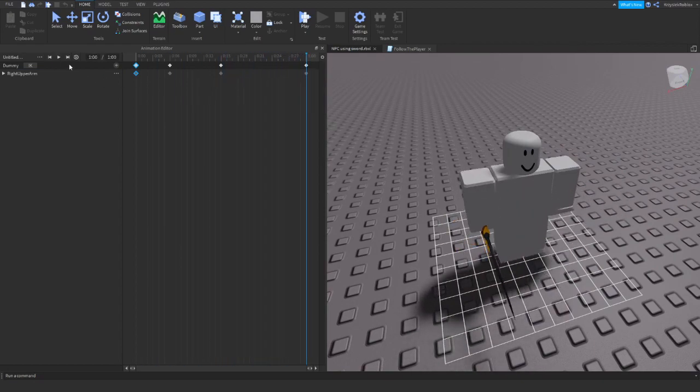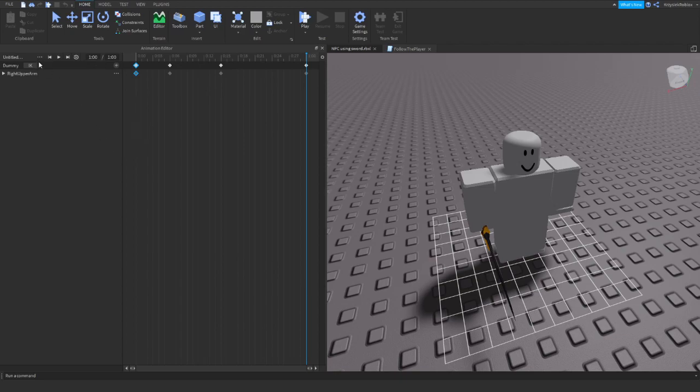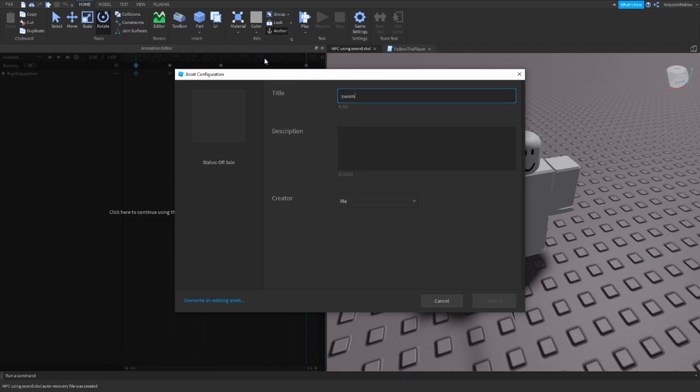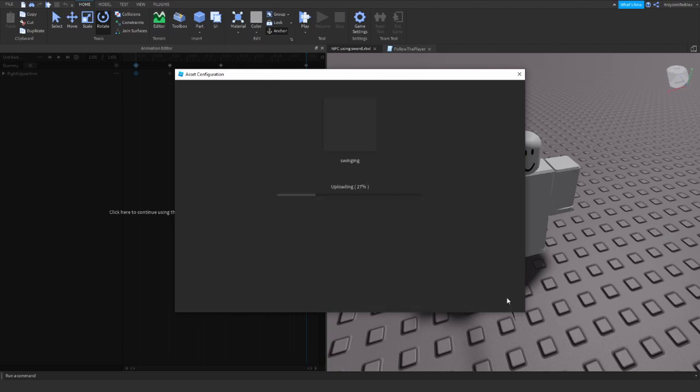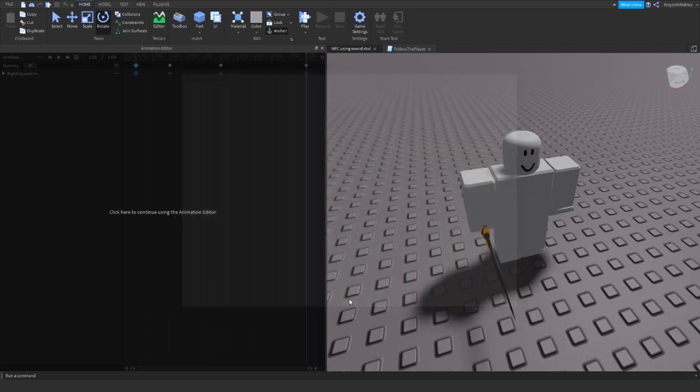Okay, so now I will set the animation priority to action. That's an important thing you need to do, and then export the animation. I will call it swinging tutorial. And now very important thing: do not close this window. You need to copy this ID.